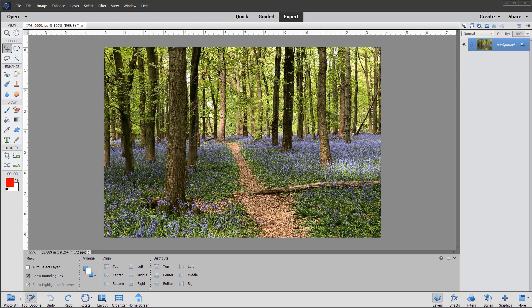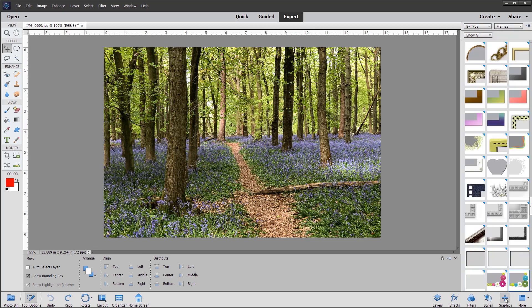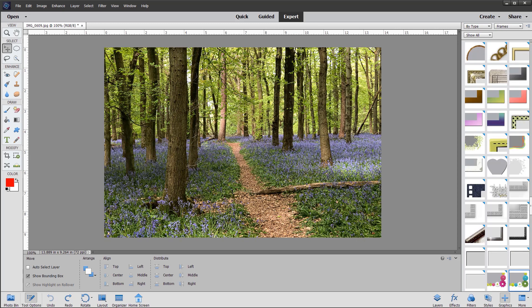I would like to put a frame around it, and if we go to the bottom right and click on the graphics tab, we can see that we have lots of different backgrounds and frames, and we can select from the drop down menu the type we want.